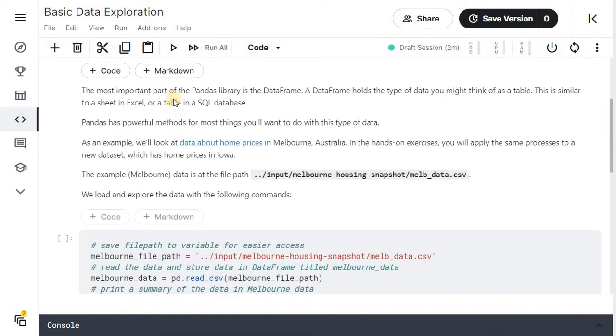The most important part of pandas library is the data frame. A data frame holds the type of data you might think of as a table. This is similar to a sheet in Excel or a table in a SQL database. Pandas has powerful methods for most things you will want to do with this type of data.